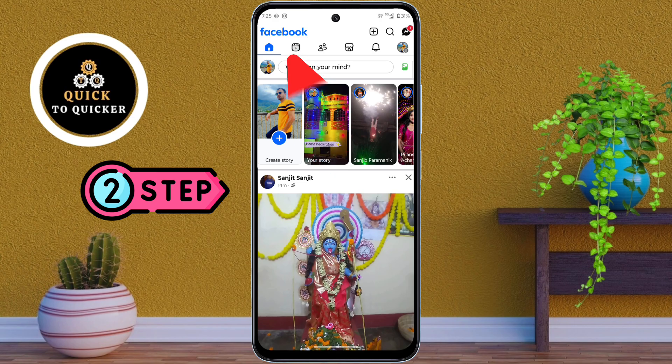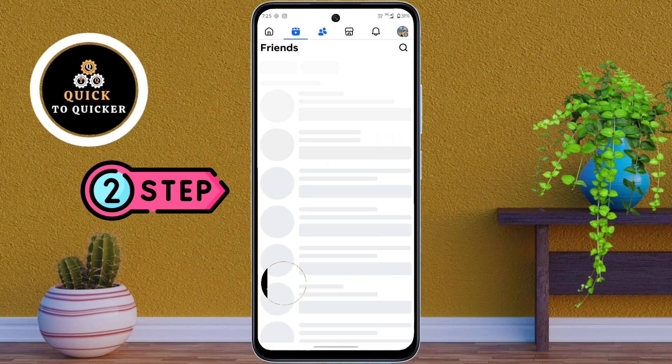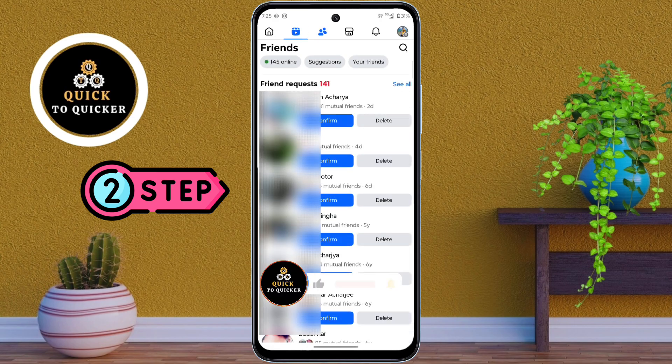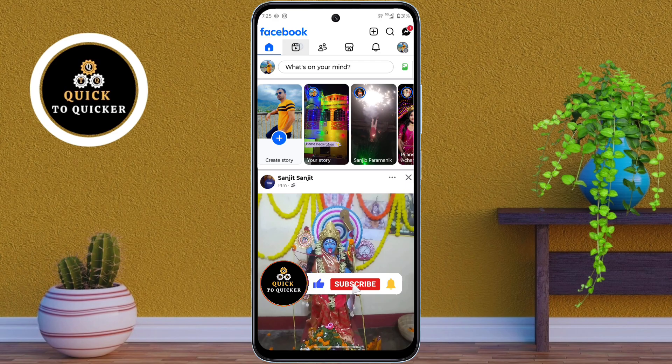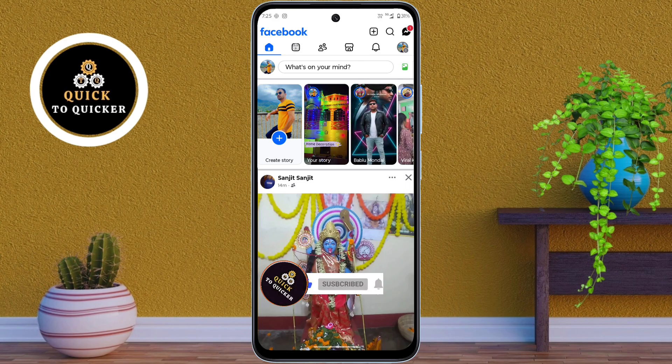You will notice that the Reels bar is still available on your Facebook account, but you cannot open it until the Reels bar is revealed again. If you found this video helpful, please leave a like and subscribe to the channel.